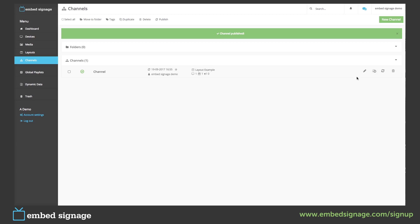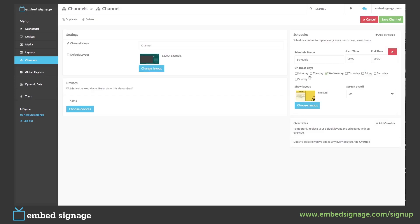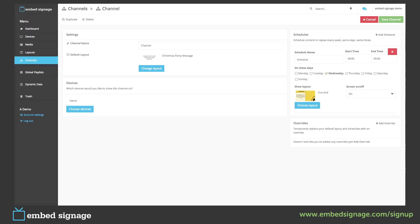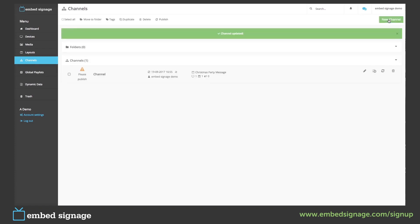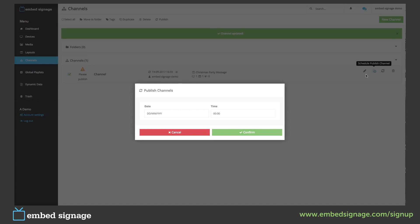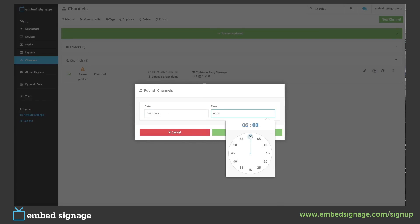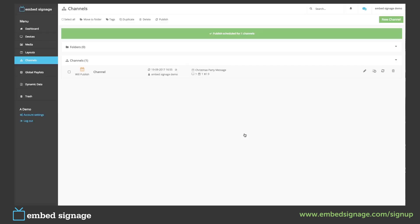So we would go into our channel, we would make our changes. For example, we would change our default layout and save. Before publishing our channel, we can schedule it. We would then select a date and a time that we want to publish our channel. We will then see here that our channel will publish at that time and that date.